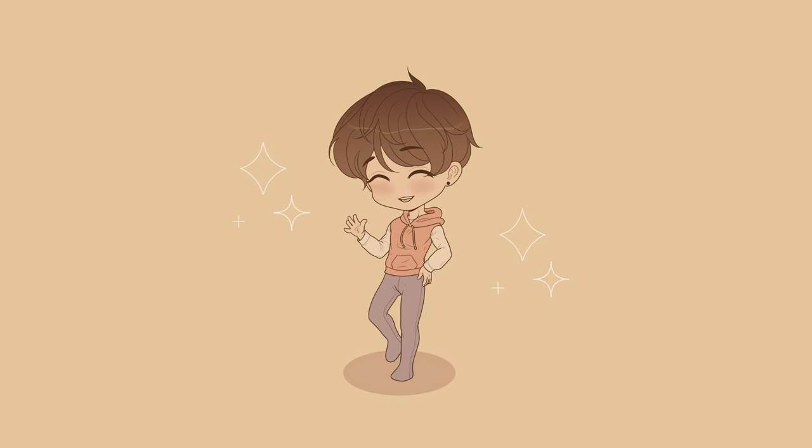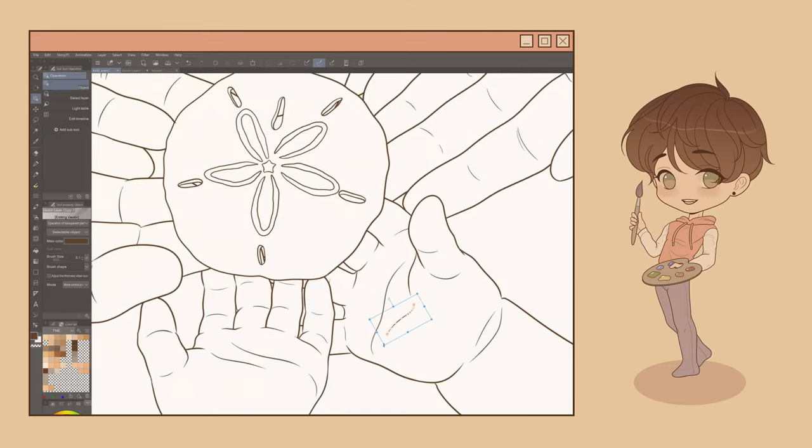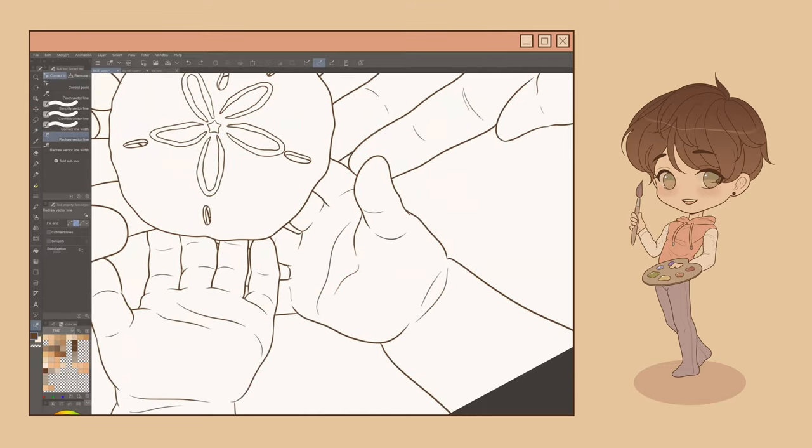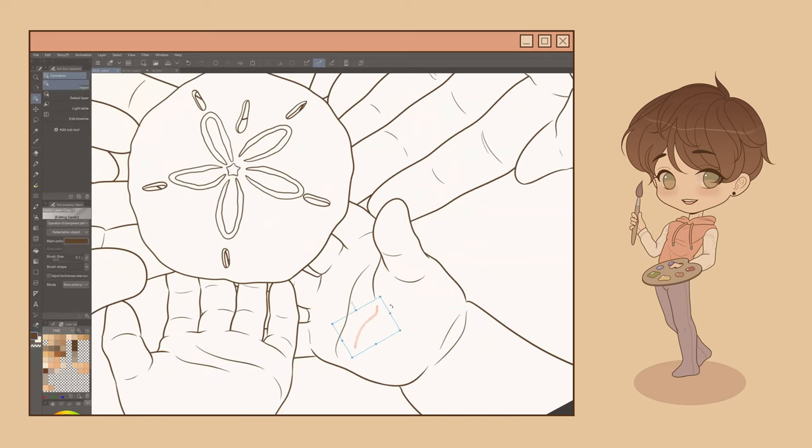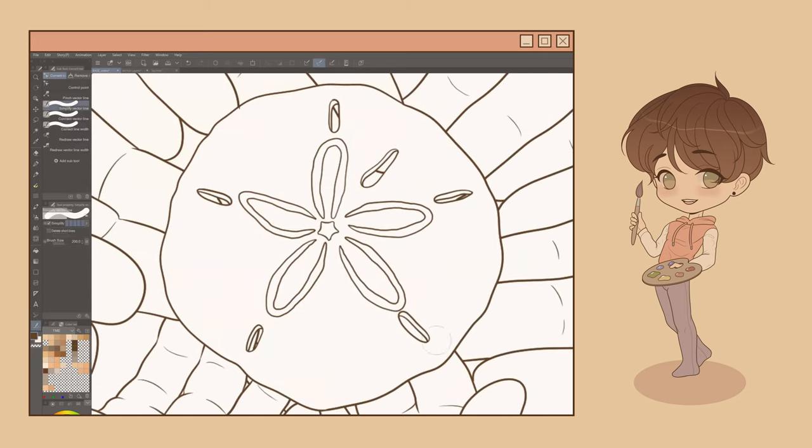Hello friends! Let's talk about vector layers. Vector layers are one of the most powerful tools in Clip Studio Paint. They're helpful for everything from line art to flat illustration.